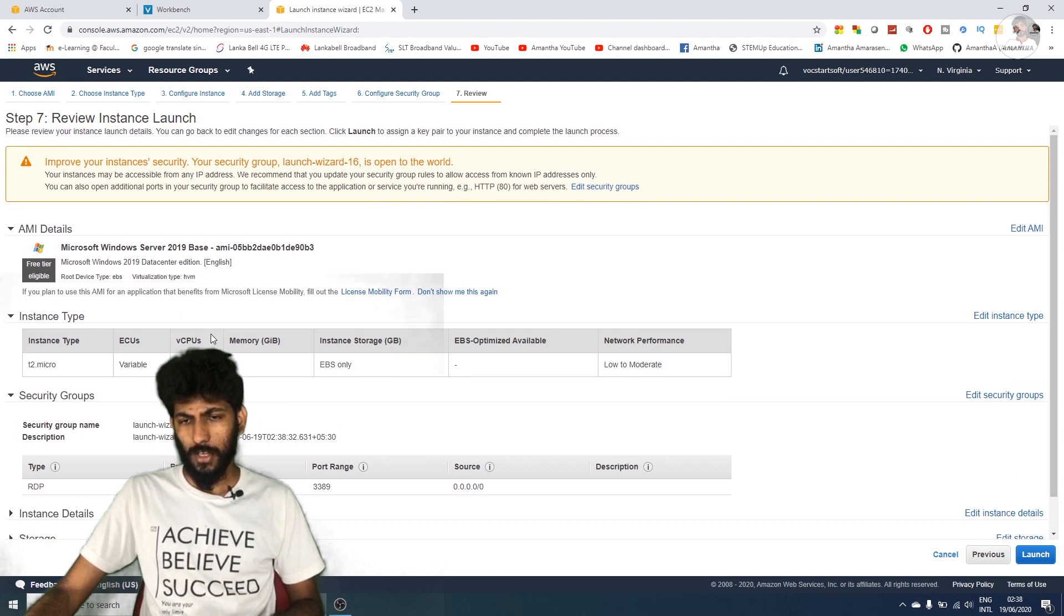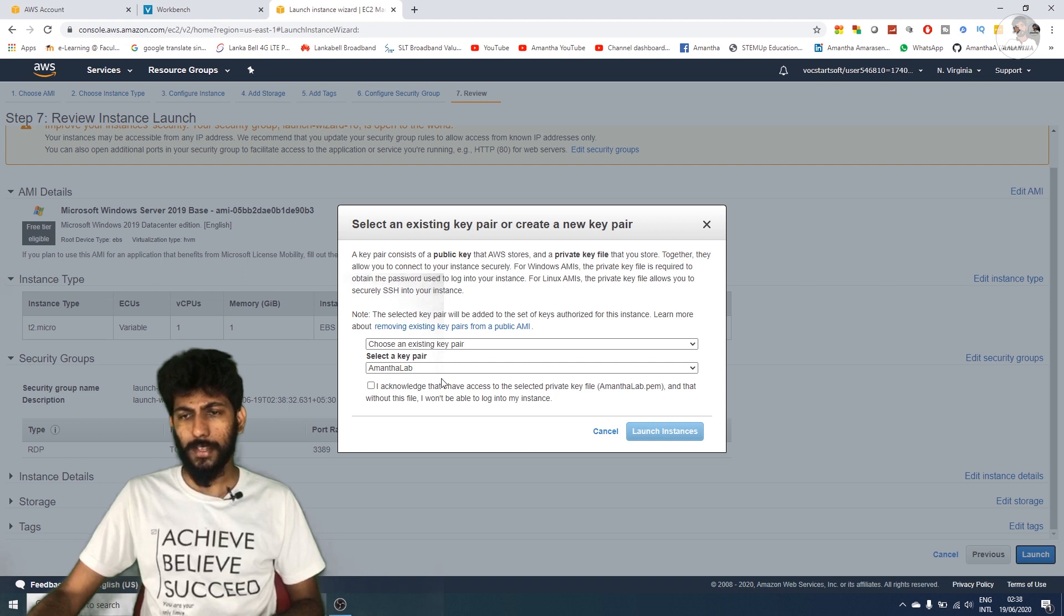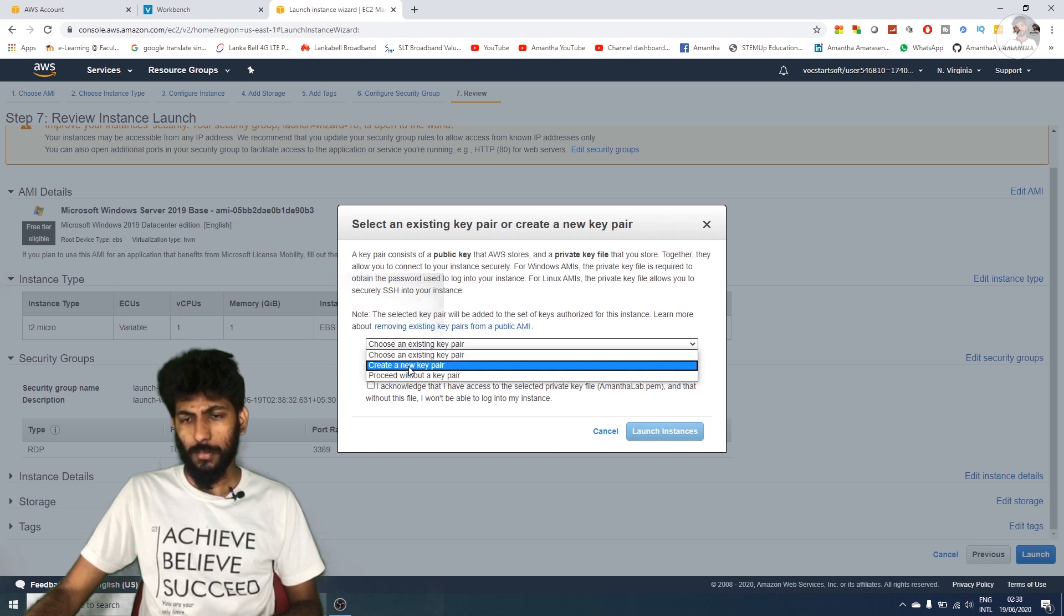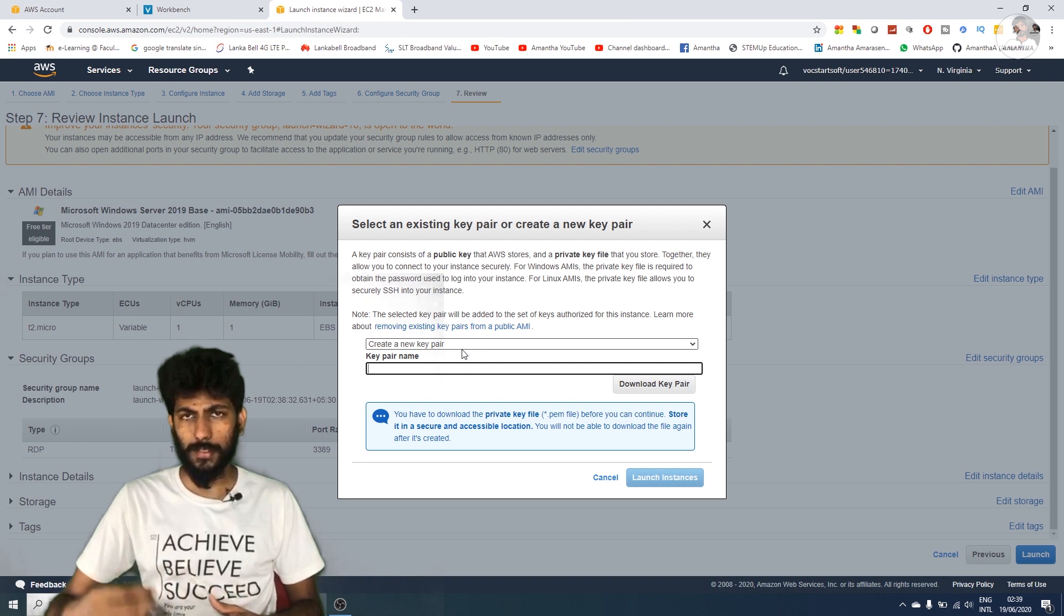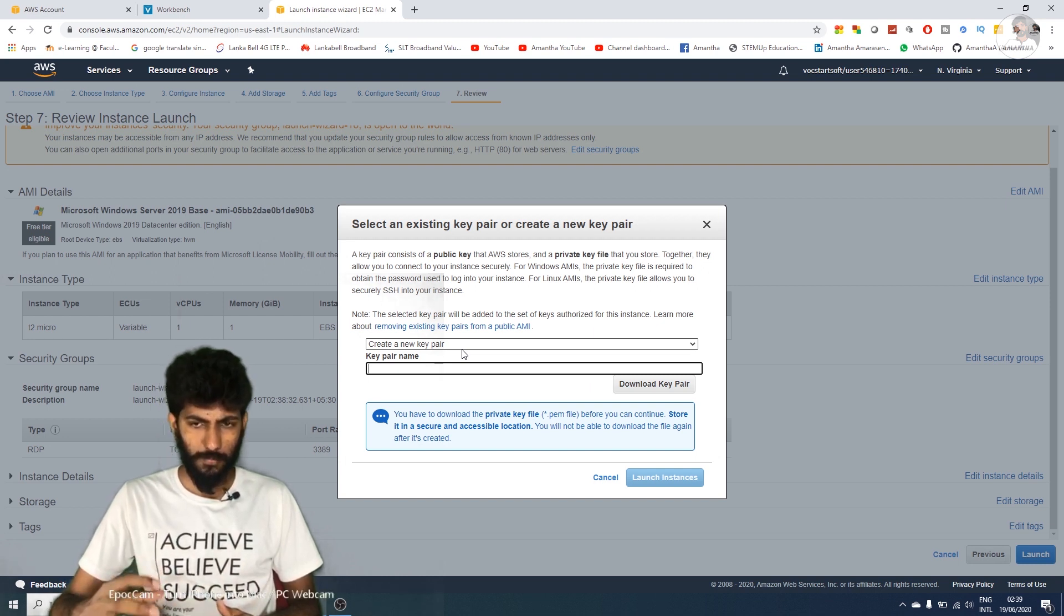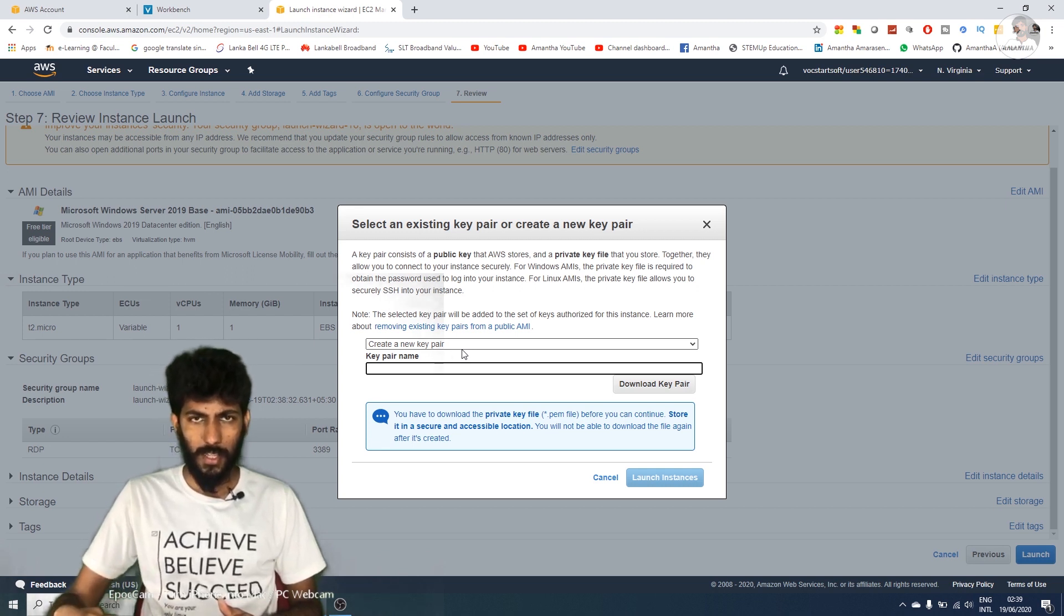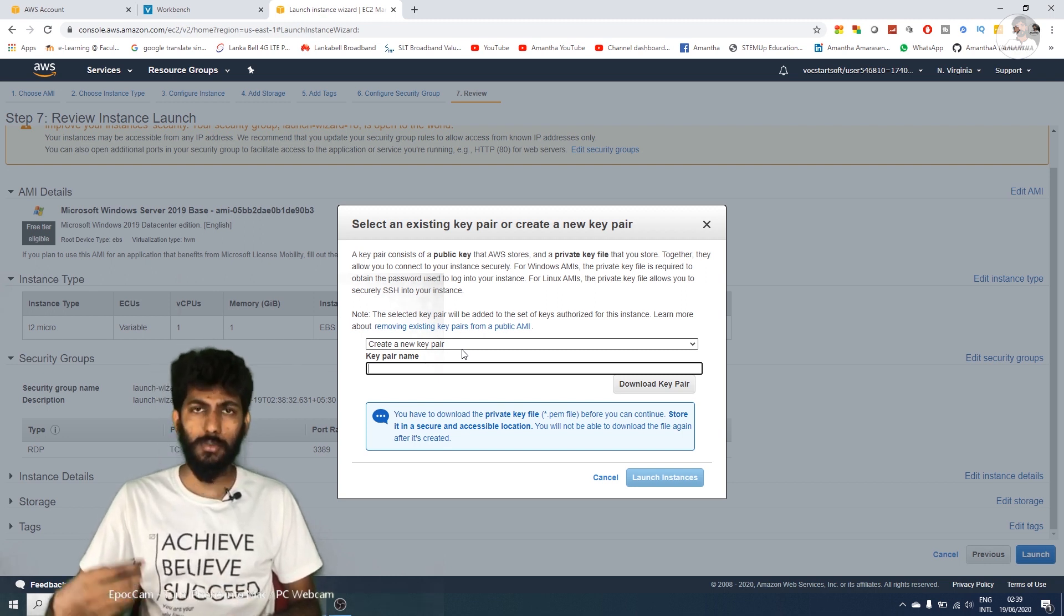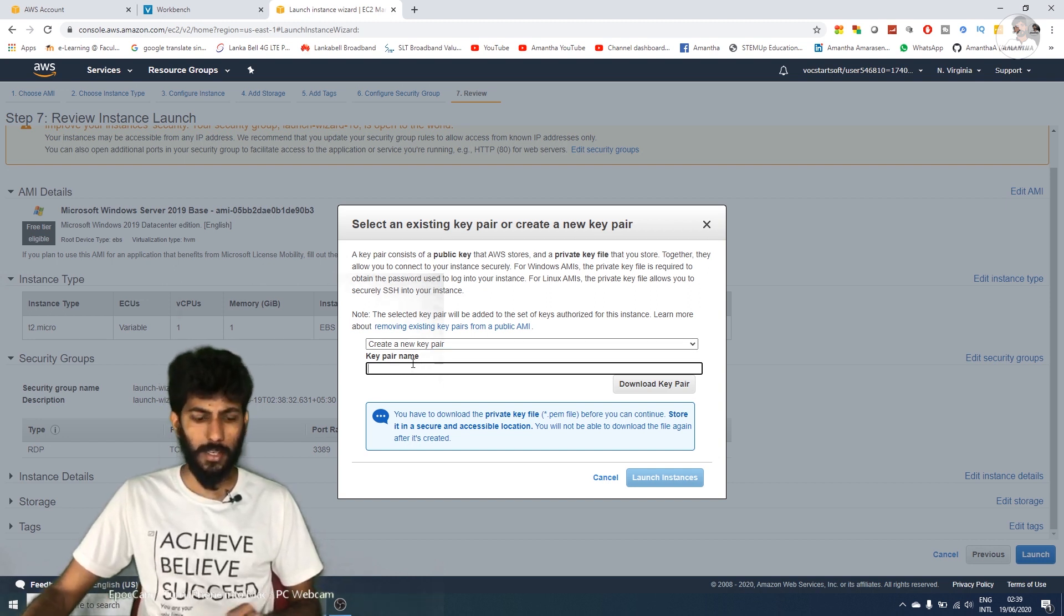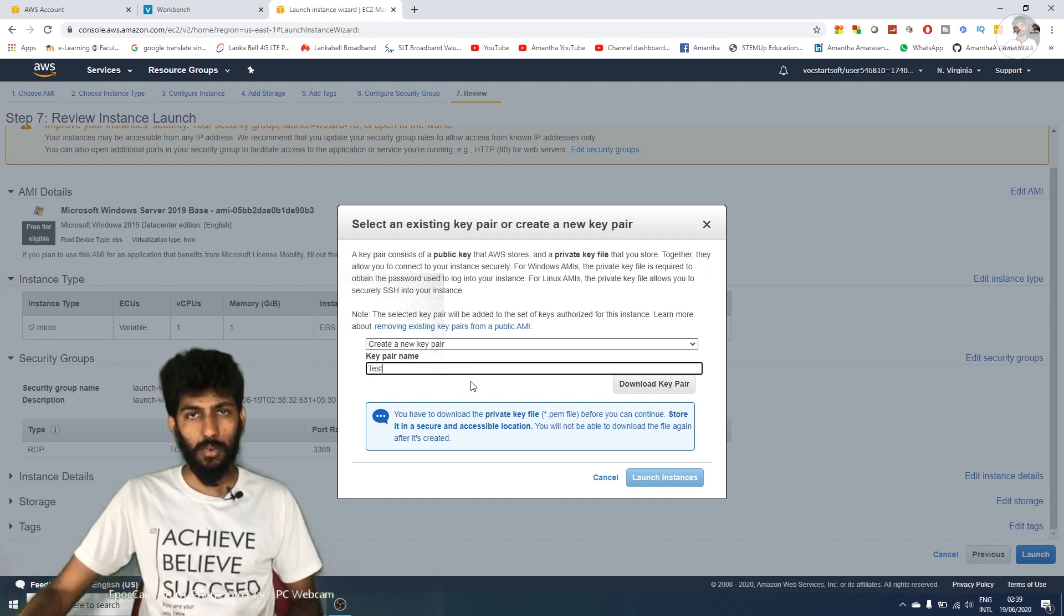Then select the key pair. Choose to create a new key pair and enter a key pair name. You can see it creates public and private keys. Select the new key pair name, then download it.